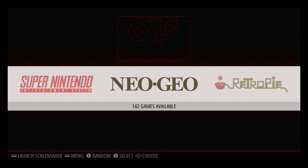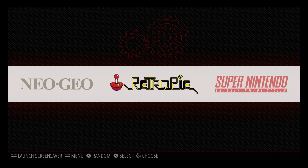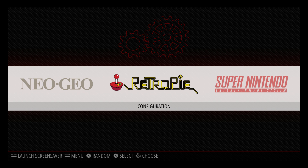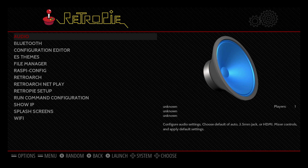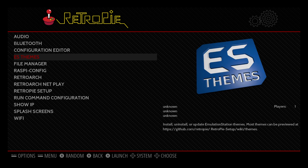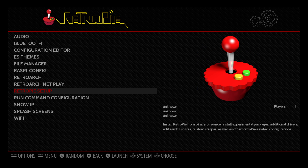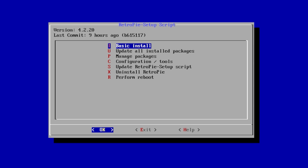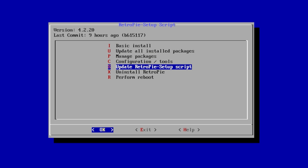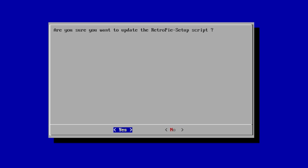First thing we want to do is make sure we're connected online, either with Ethernet or Wi-Fi. We need to update RetroPie. We're going to go into the RetroPie menu, scroll down to RetroPie Setup. What you need to do here is make sure you're connected online. Scroll down to update RetroPie Setup script. We're going to update the RetroPie Setup script, so click OK and yes.